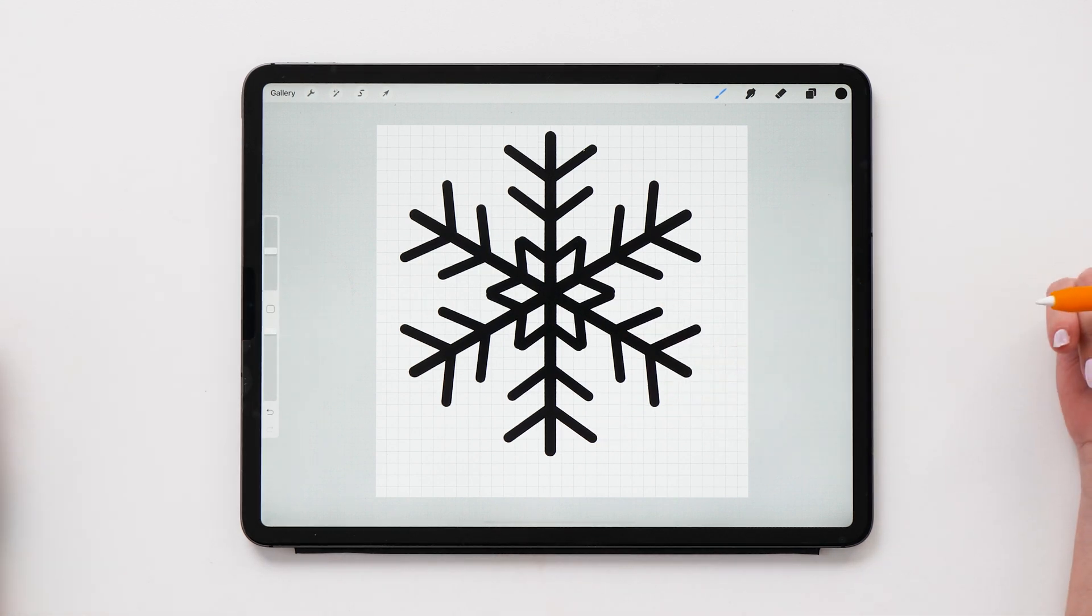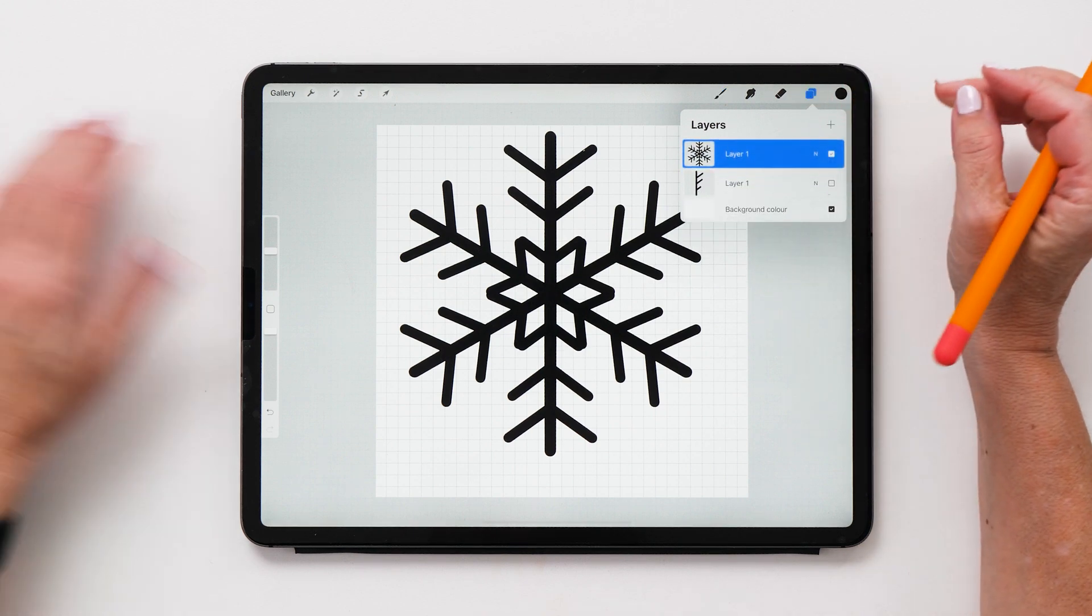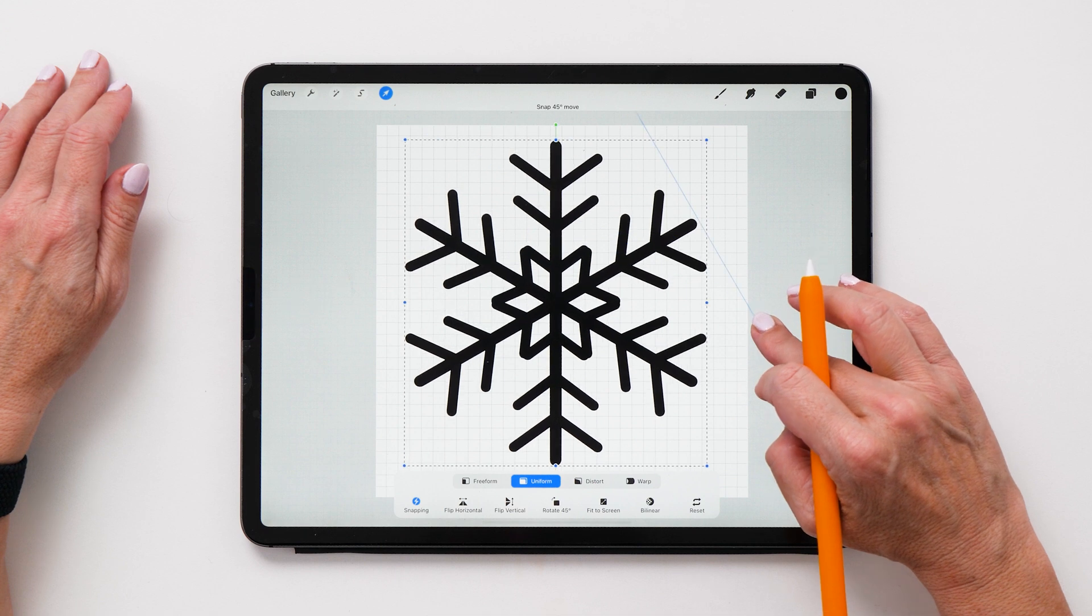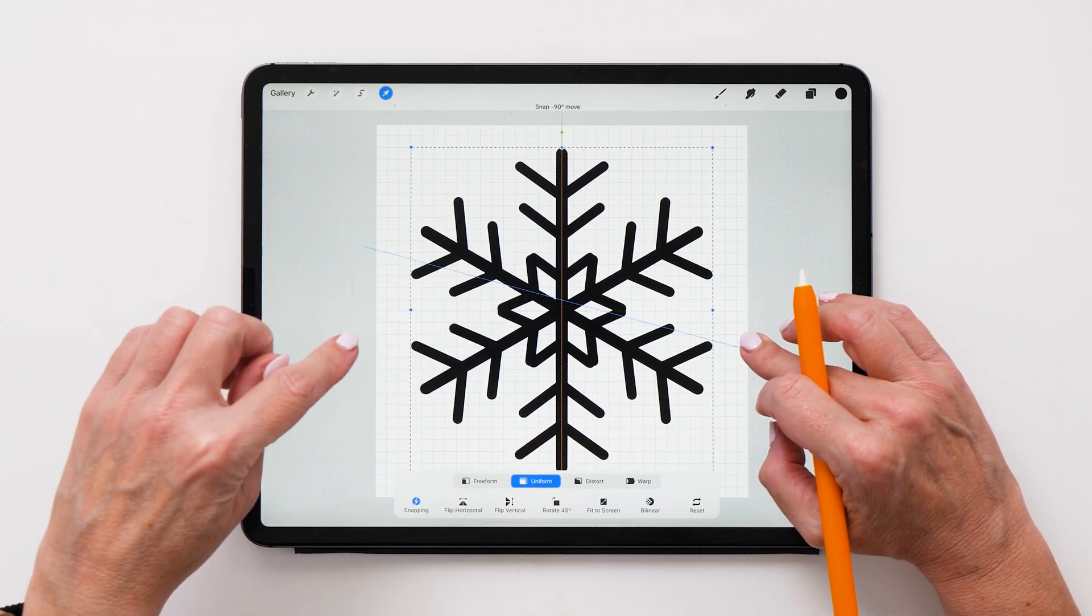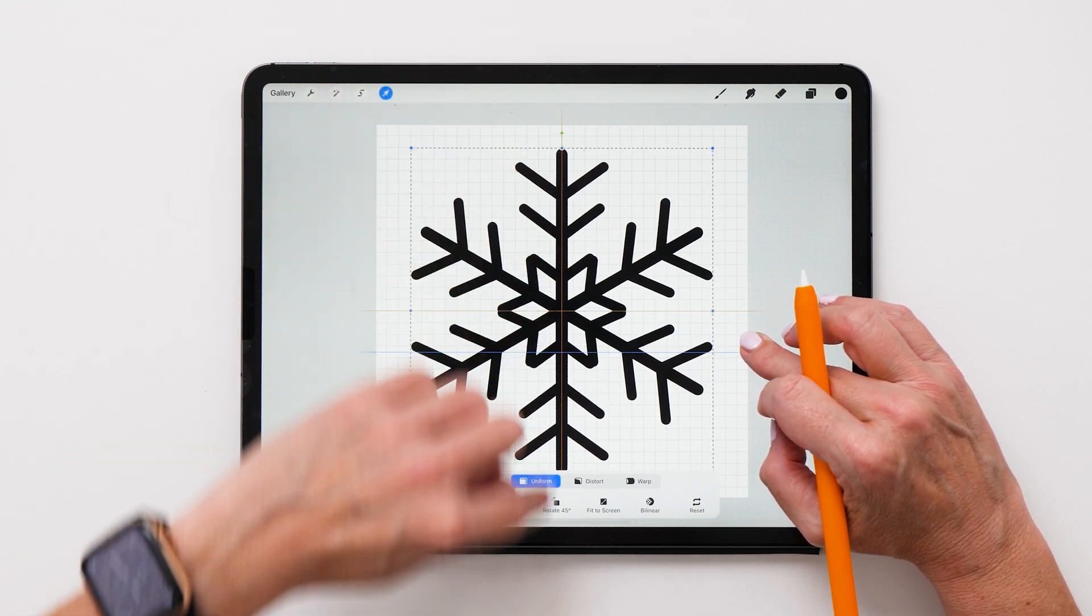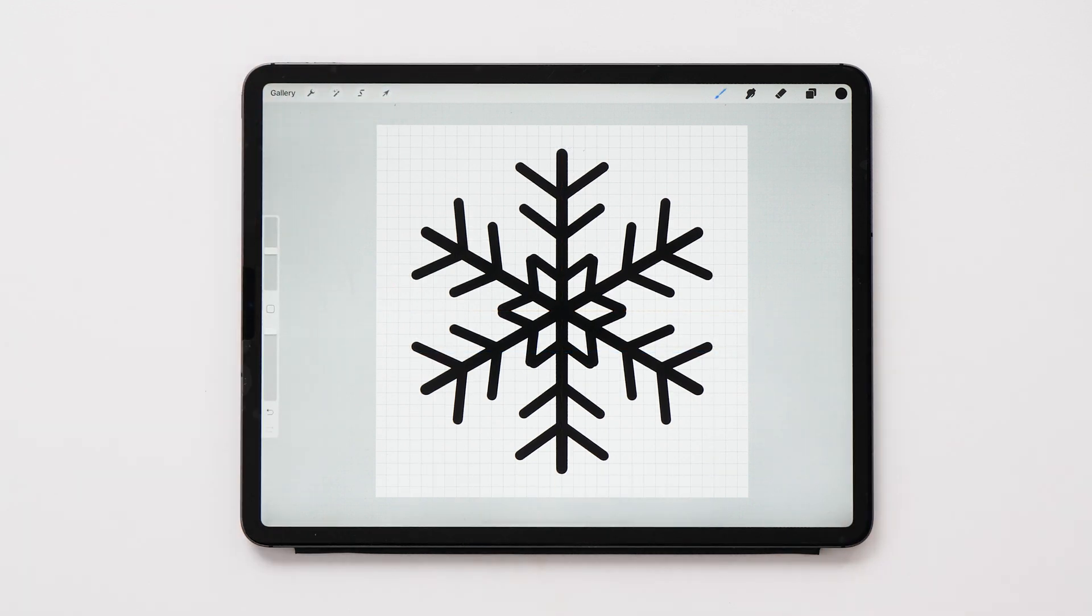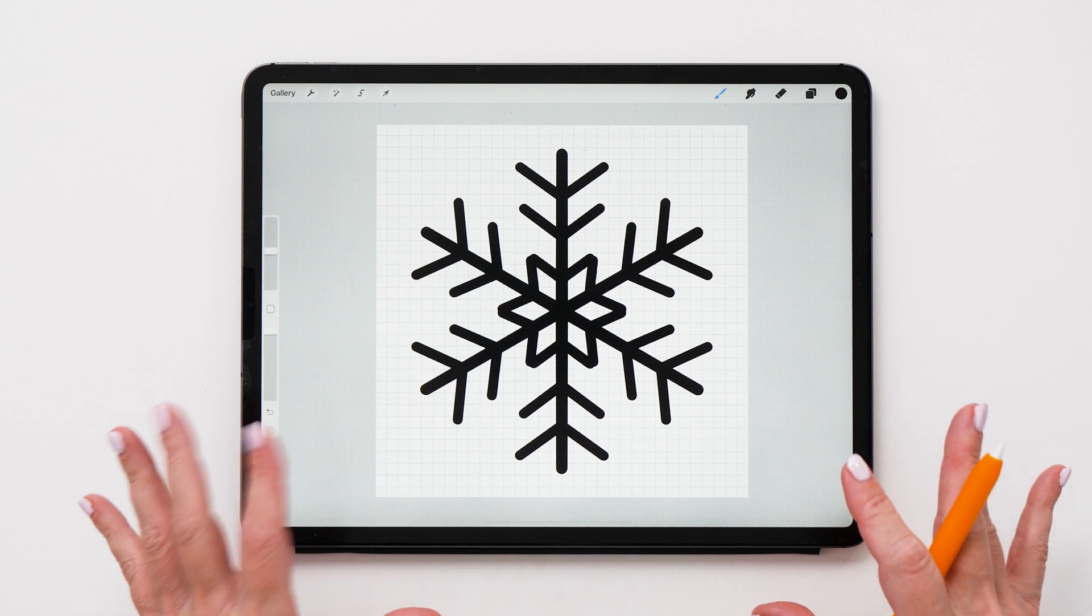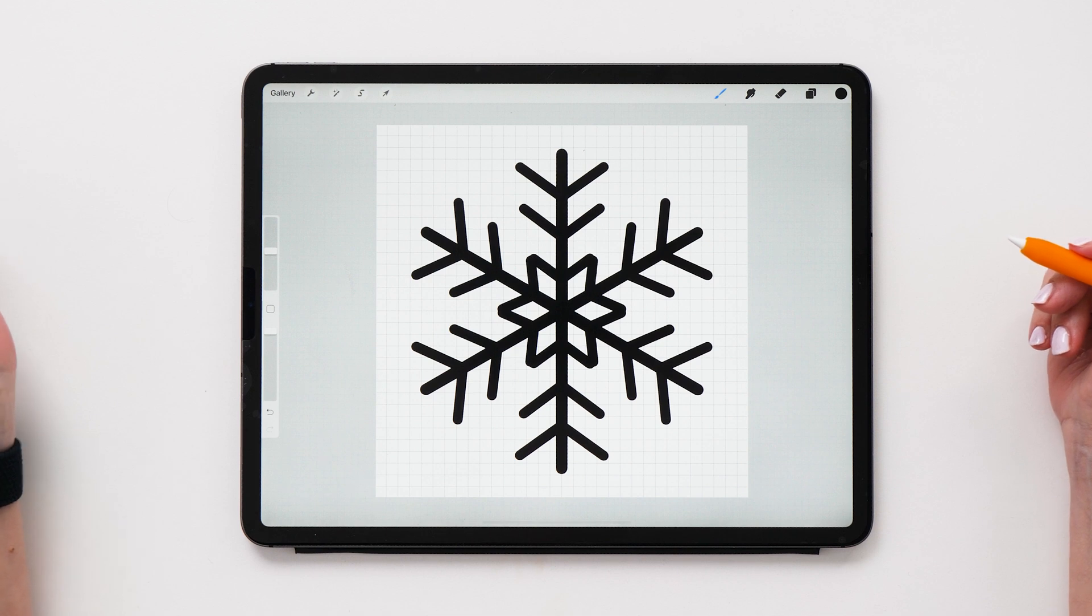And this is our snowflake done. How easy was that? So now all we have to do is merge all the layers together and then we can place that shape in the center of the page. And you can check that that shape is exactly in the center of the page because it's got the yellow lines here. And now we are finished. So this is a super easy way of making a snowflake in Procreate using the brand new Procreate 5X snapping features.